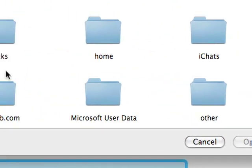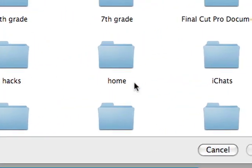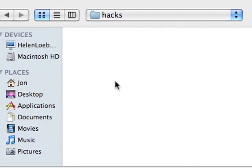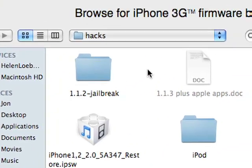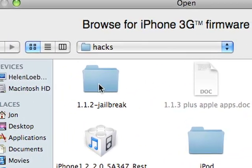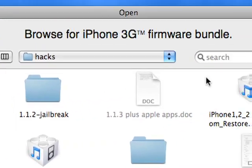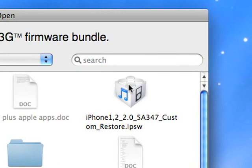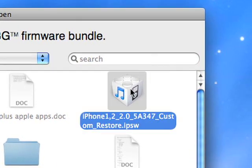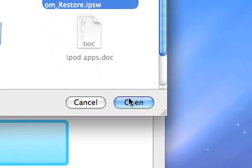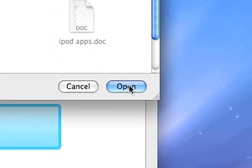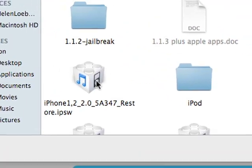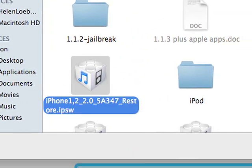So, you just go under, where did I put it? Hacks. And then, iPhone 2.0, there we go. That's it. Oh, no, that's the custom one. This is the regular one.